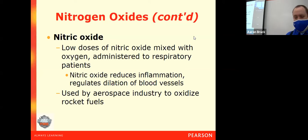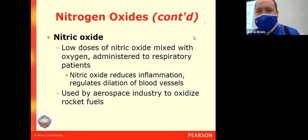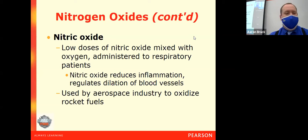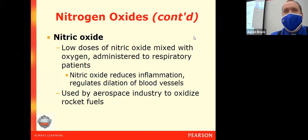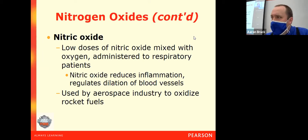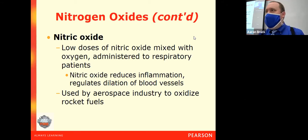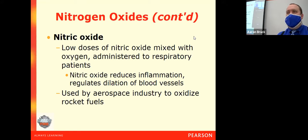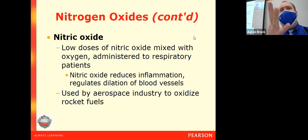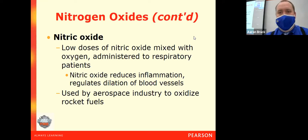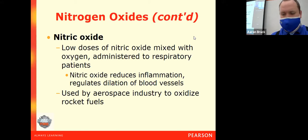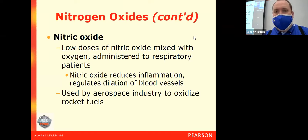Nitric oxide is put into the rocket and reacts with hydrazine. That hydrazine and nitric oxide produce a combustion reaction that generates large amounts of gas, propelling the rocket through space.